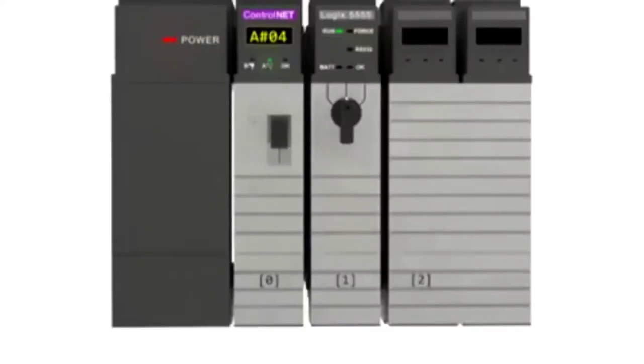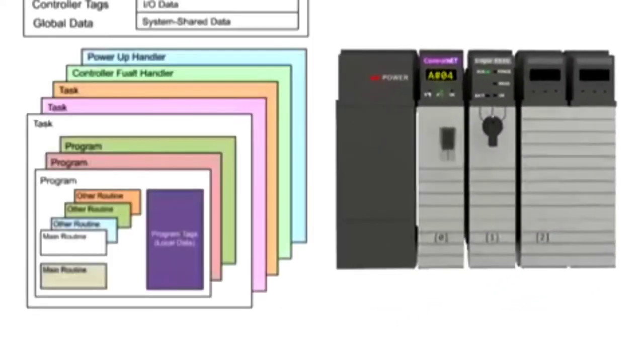A ControlLogix project is comprised of tasks that contain programs, routines, and other elements.